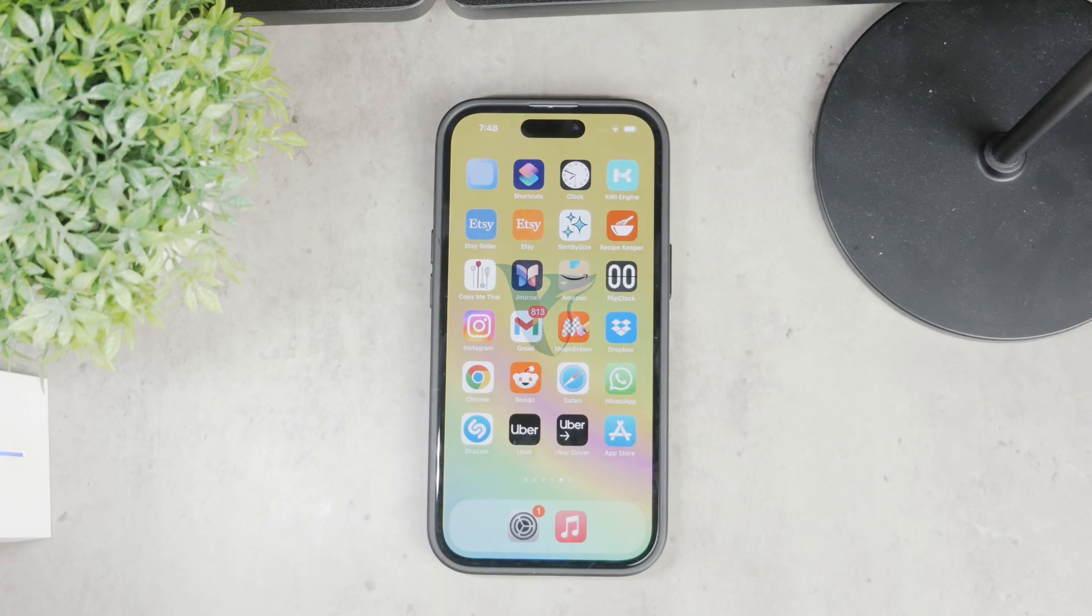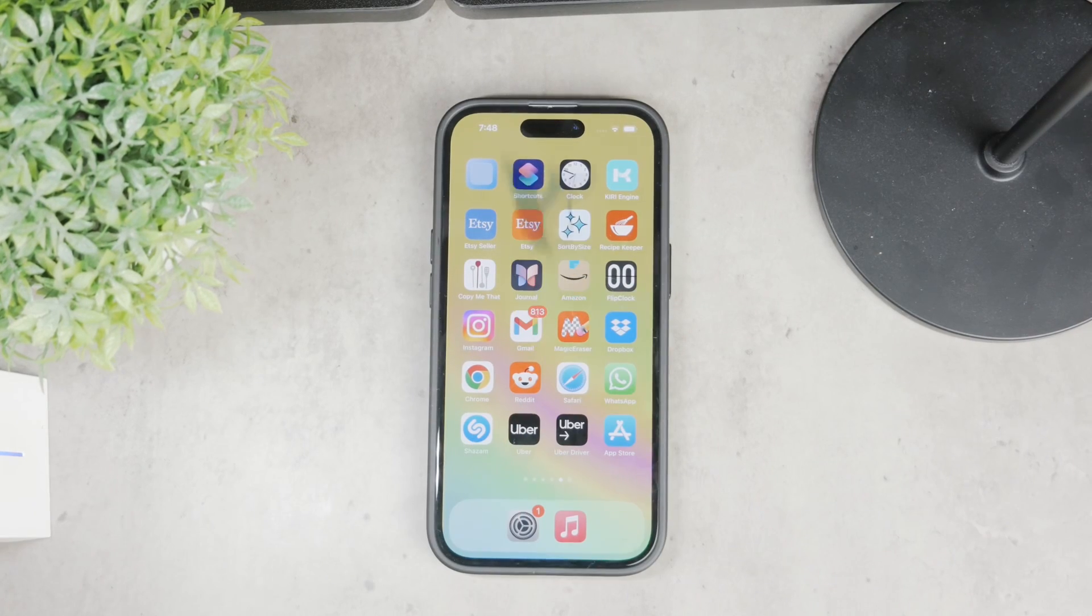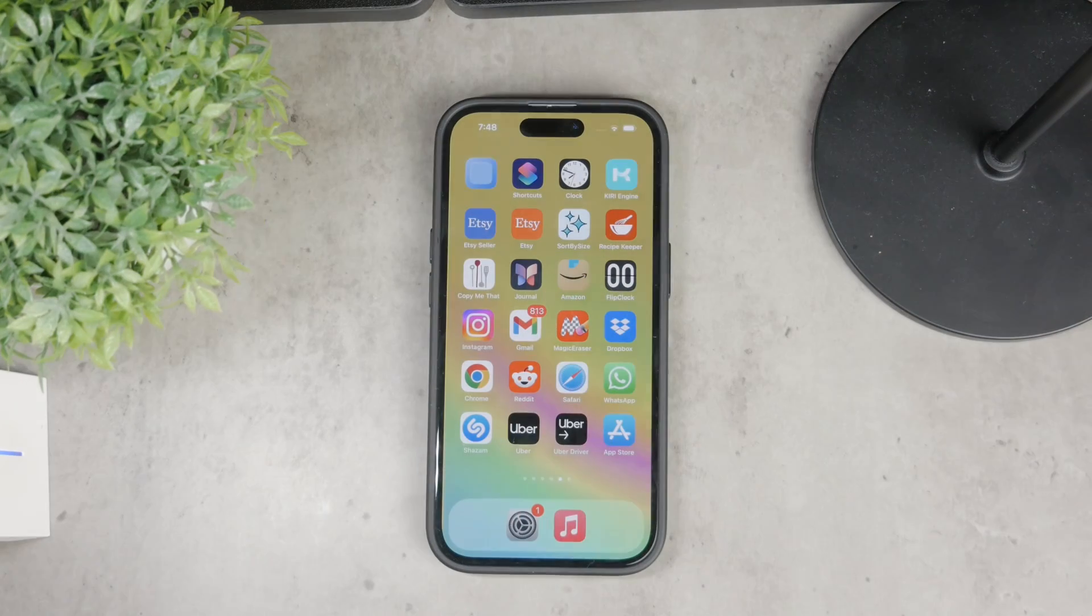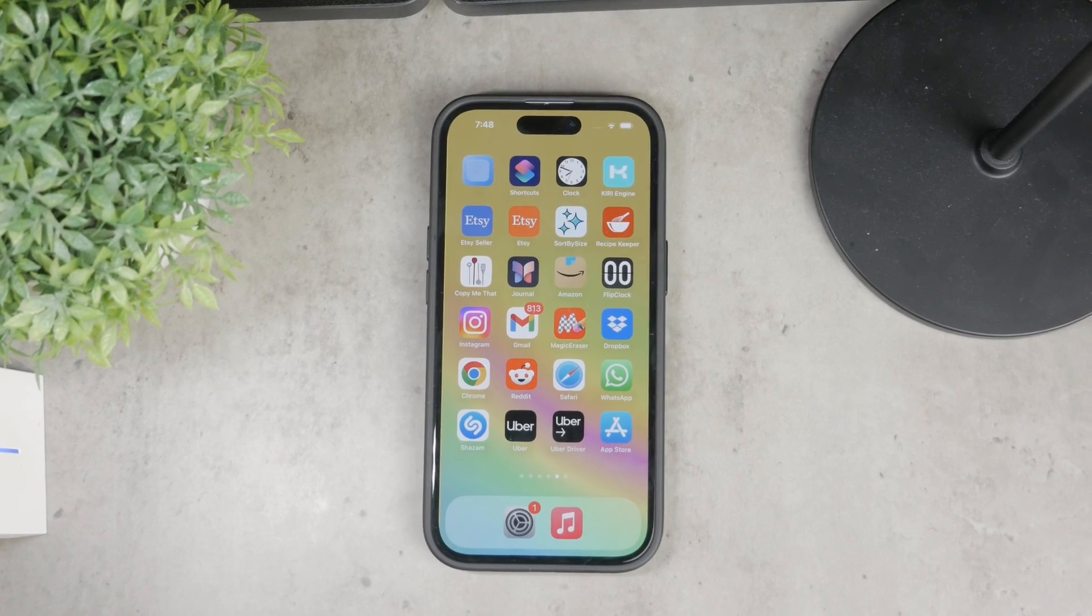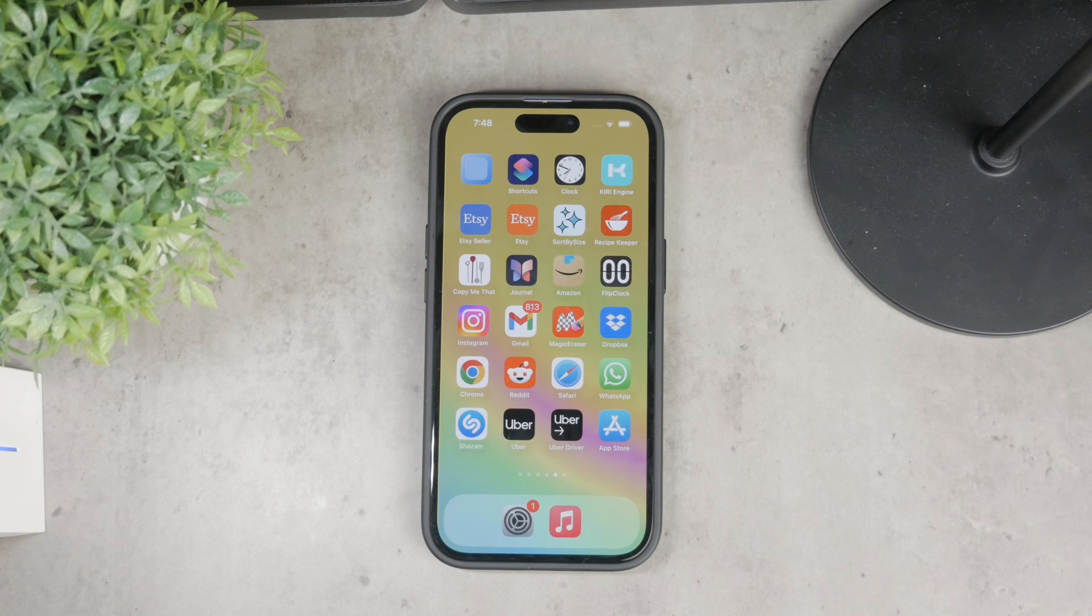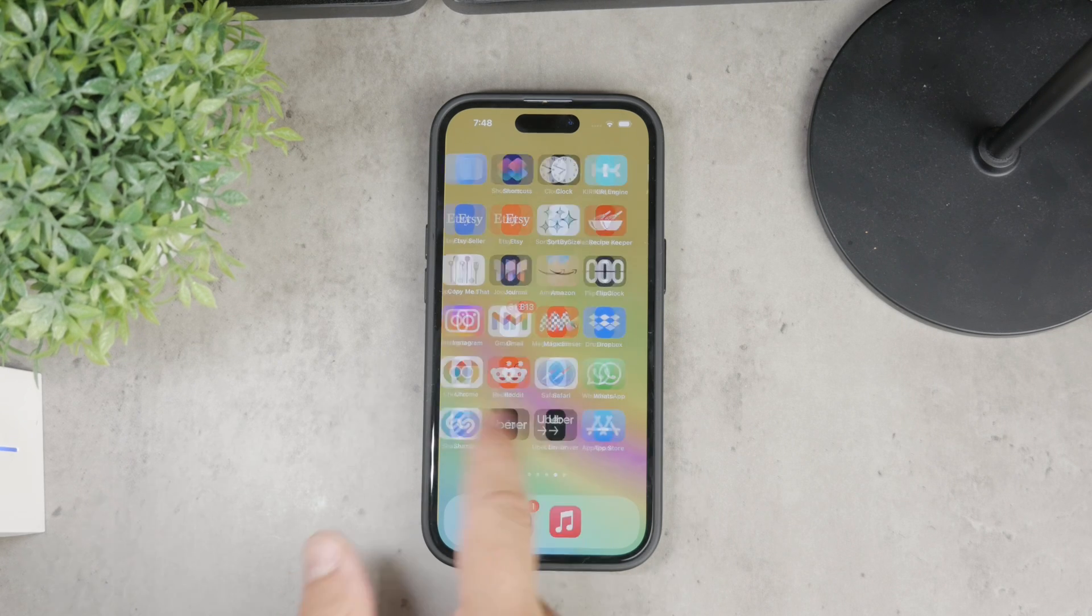What's going on everyone, welcome back to Foxtech. Today we're going to talk about Safari and how you can remove it from your iPhone.